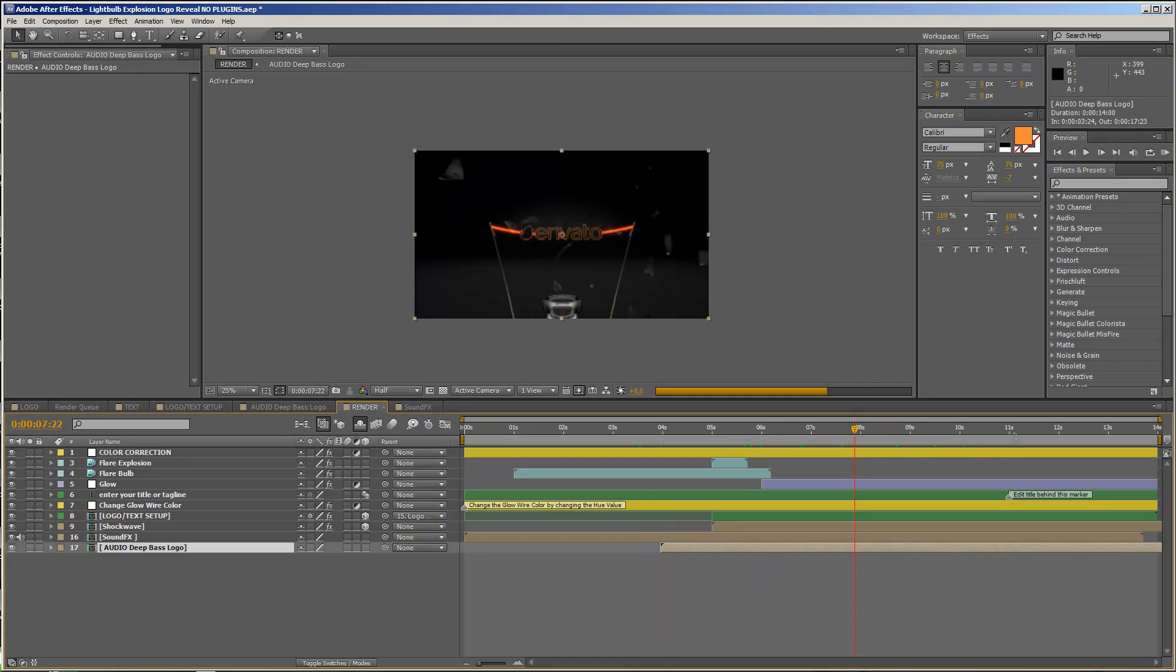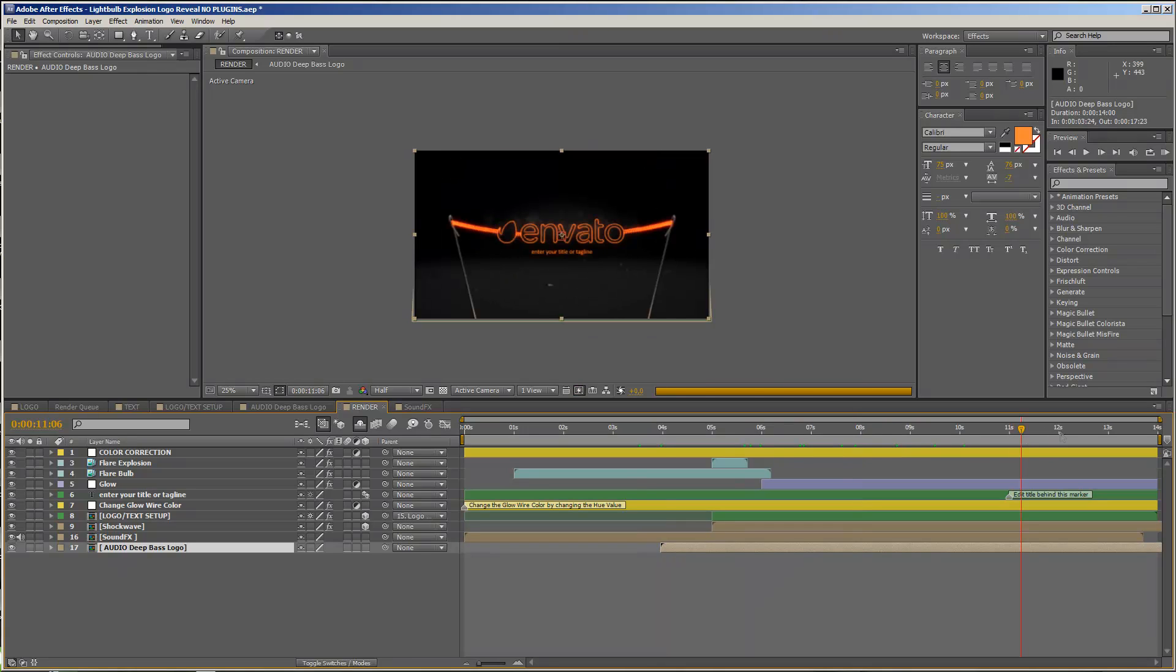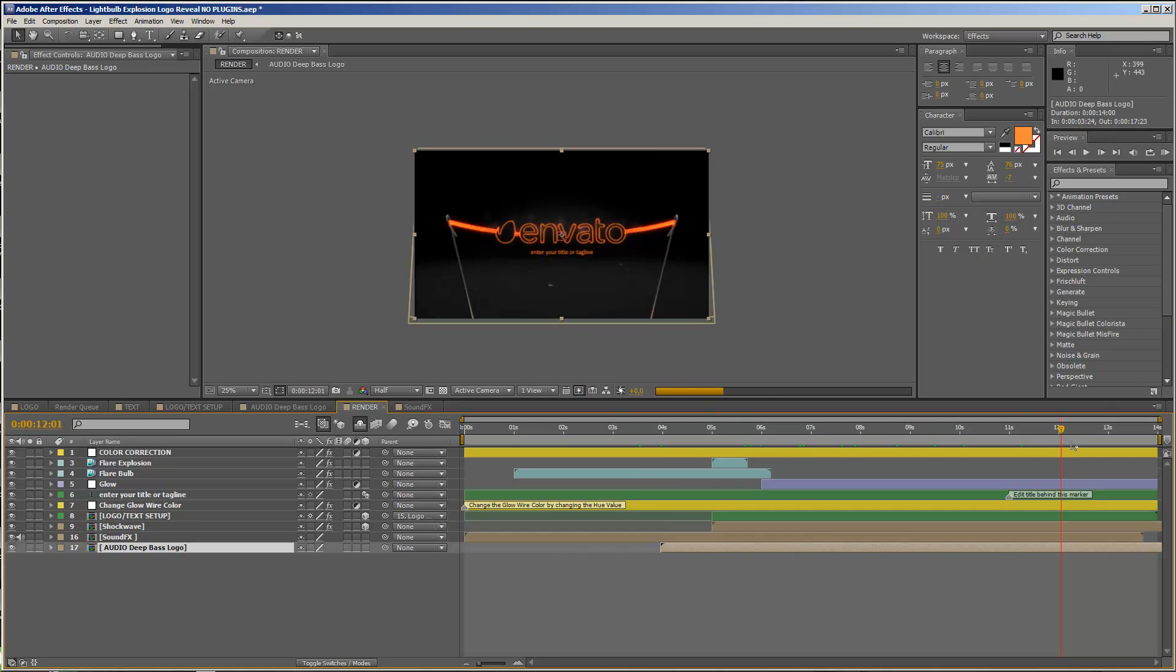Okay, so this is it. I hope that you like the template, have fun with it, create some cool intros. Thanks for watching, and I really hope to see you soon. Goodbye.